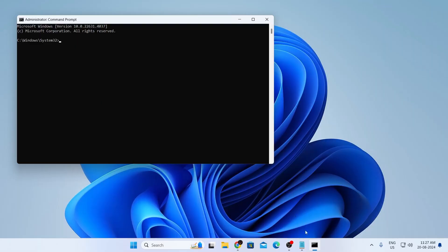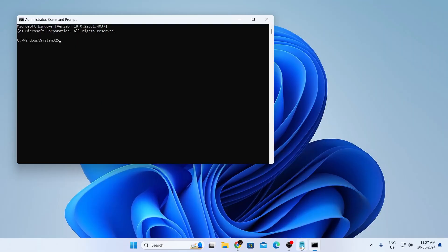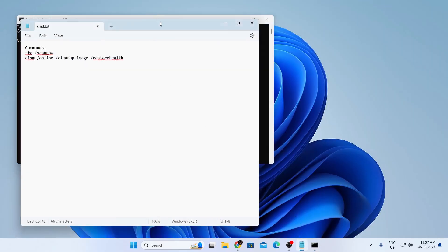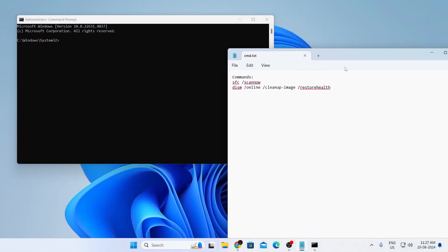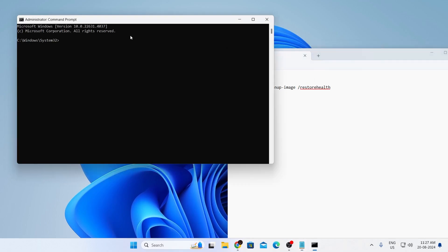After that just go to the description of this video and there you'll find these commands. Just copy the first command from the description and paste it in here and hit enter.